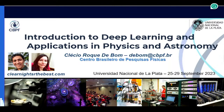Luciana will take you over today and present you the Google Colab with some examples.